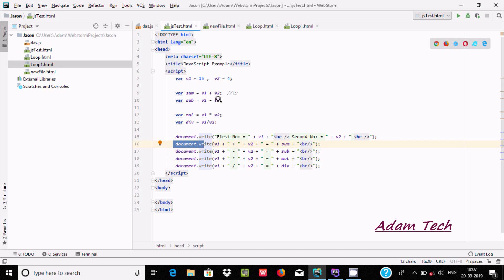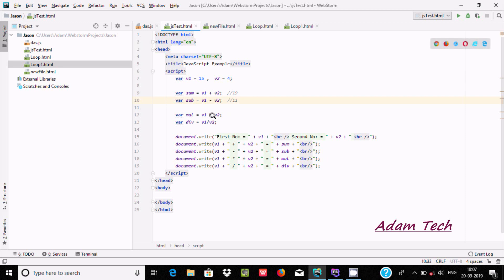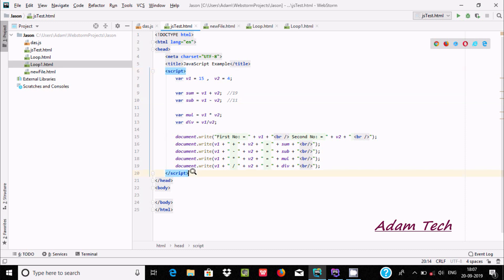Similarly for subtraction, the sub value displays as 11. The v1 value, multiply symbol, v2 value 4, equals, and the result are all displayed. Whatever is in the document.write string is displayed in the browser. This is the opening script tag and this is the closing script tag.